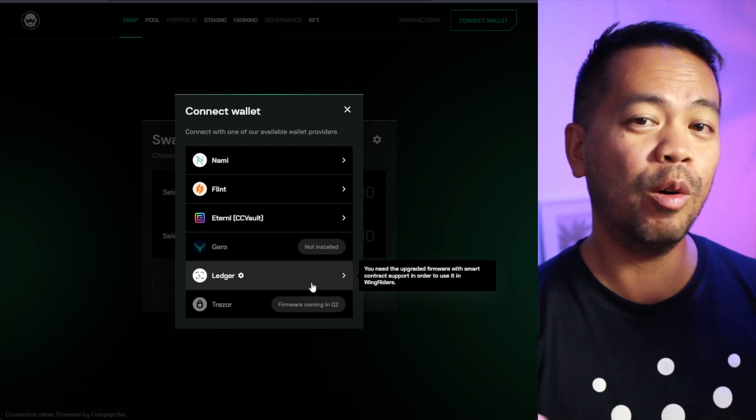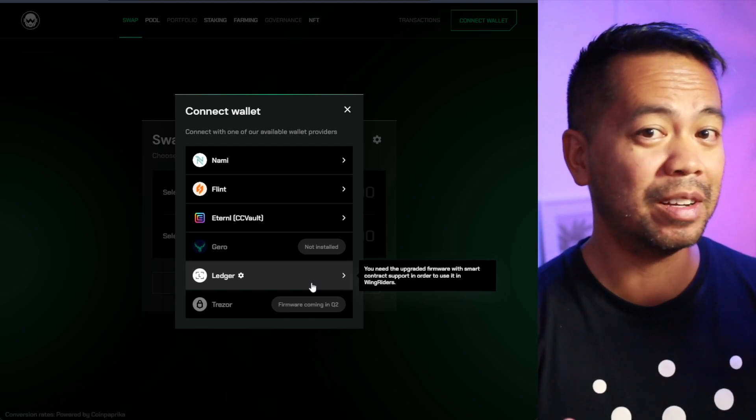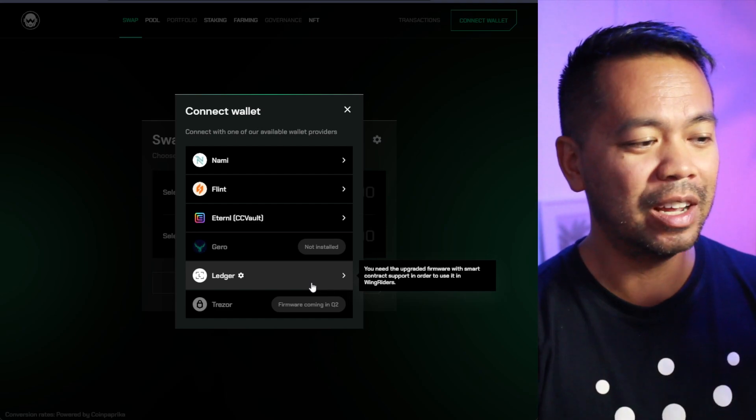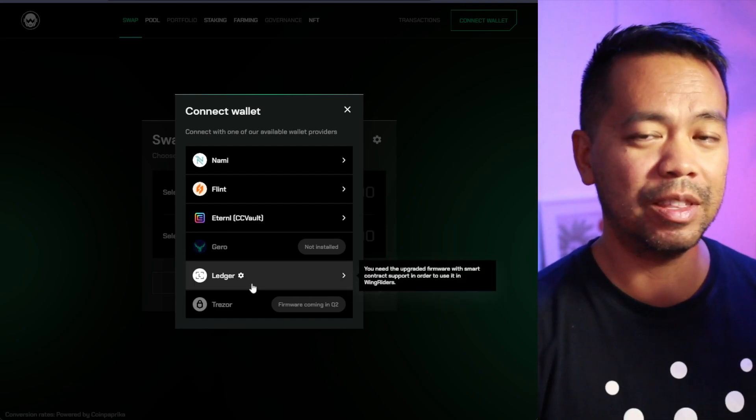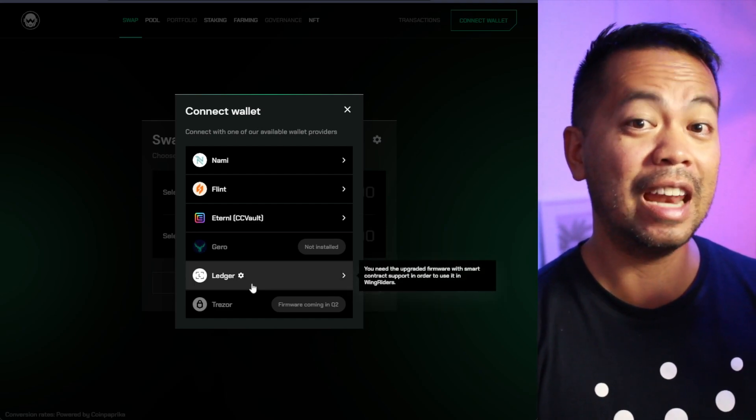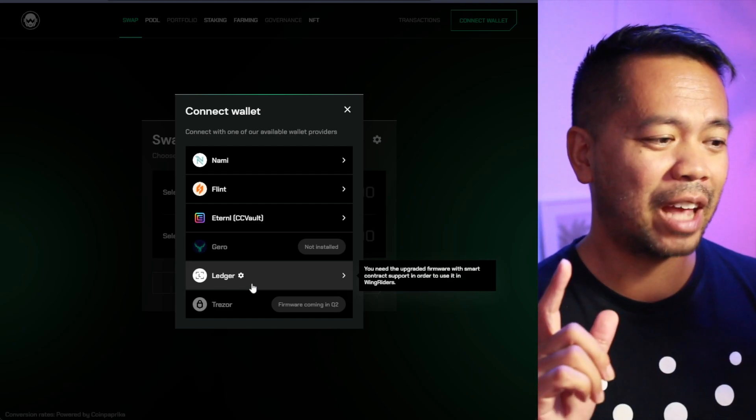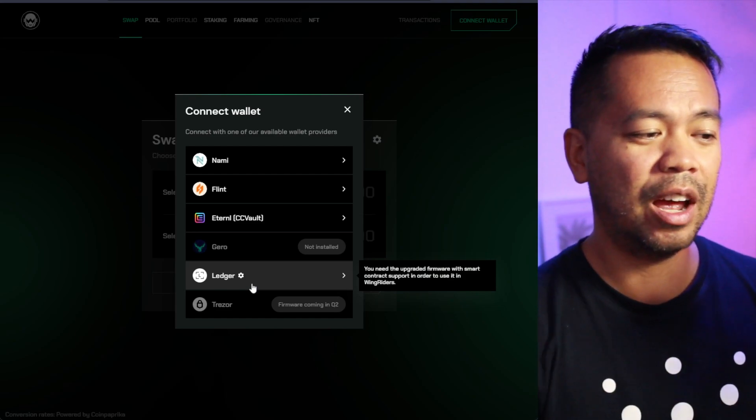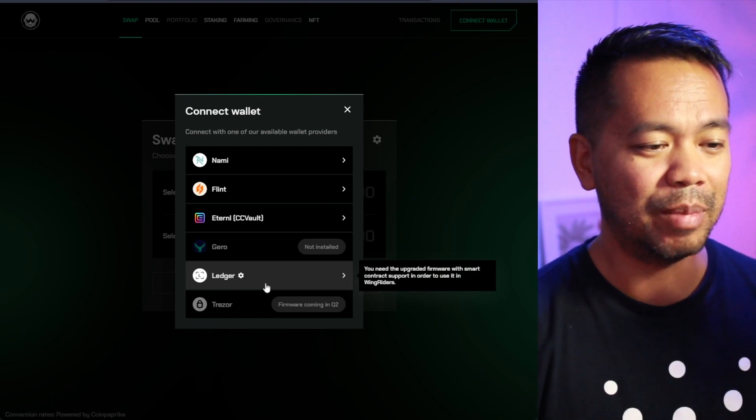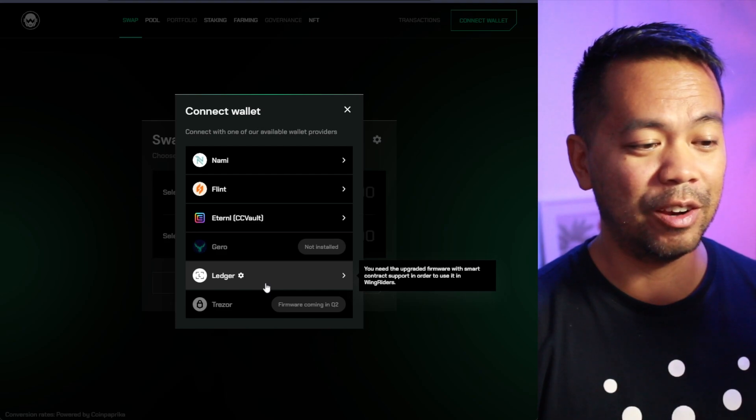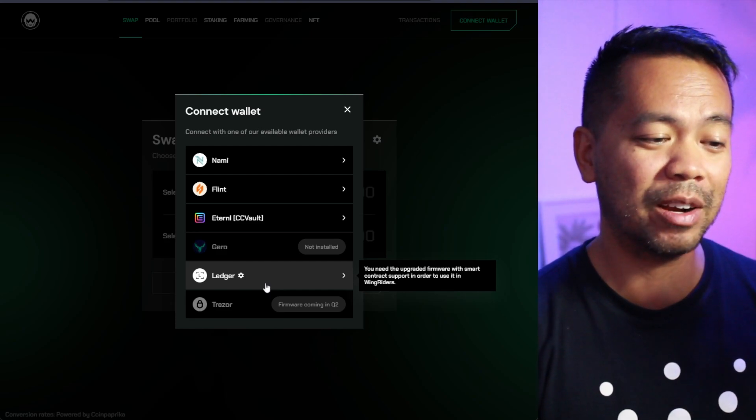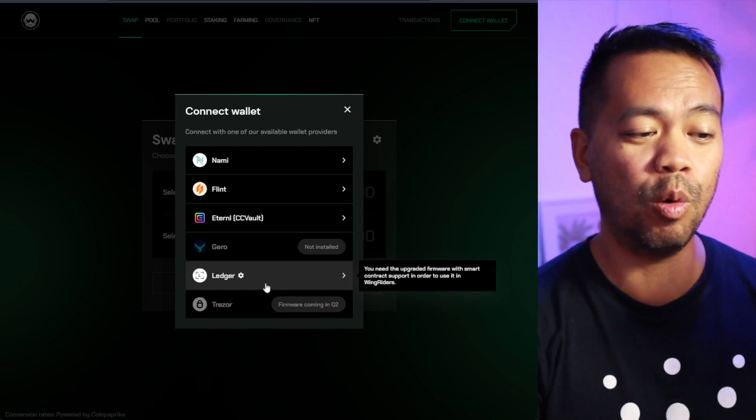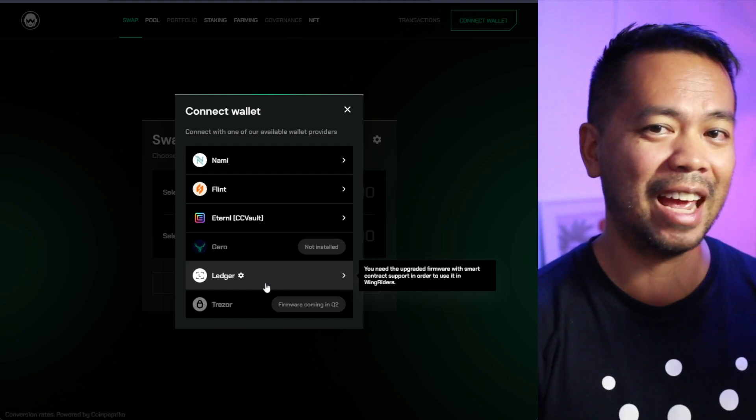Before, no other DEX, no other wallet actually could sign transactions directly with a Ledger. And now with the recent updates, if you hadn't noticed, you can now sign the transactions with this. But there is a note here. You need to upgrade the firmware and smart contract support in order to actually do this on the WingRiders DEX.